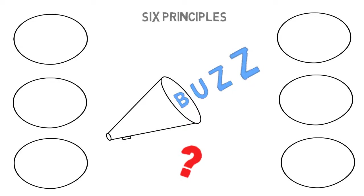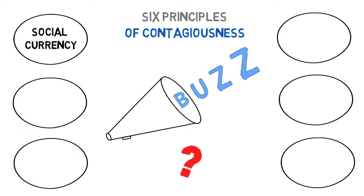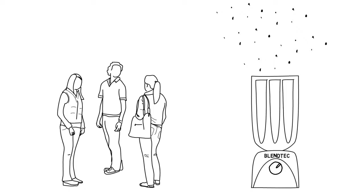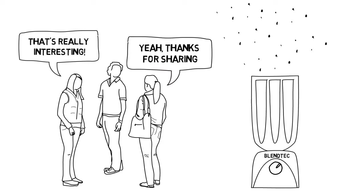Six principles of contagiousness. Social currency: What we talk about influences how others see us. If we know about remarkable things like a blender that can tear through an iPhone, it makes us look interesting and we earn social currency. To get people talking about your product, give them something interesting to say. Almost every product is remarkable in some way. As Blendtec shows, even boring household products can be remarkable.